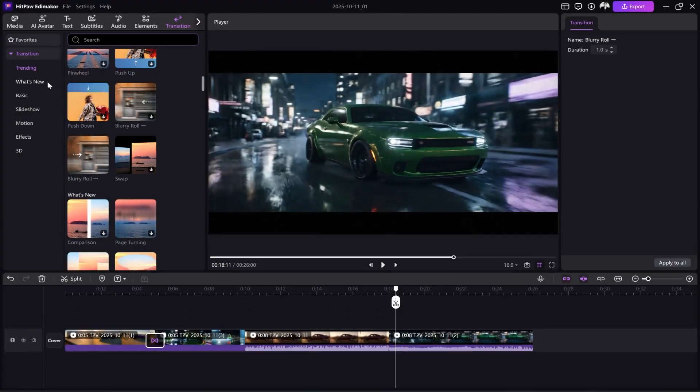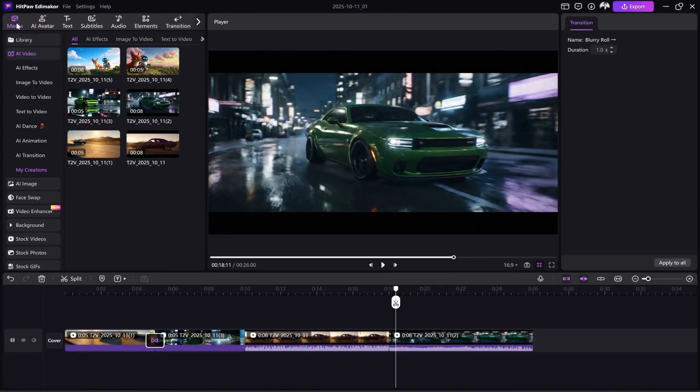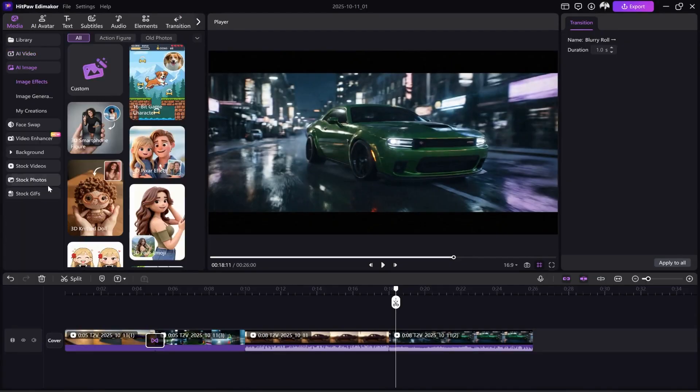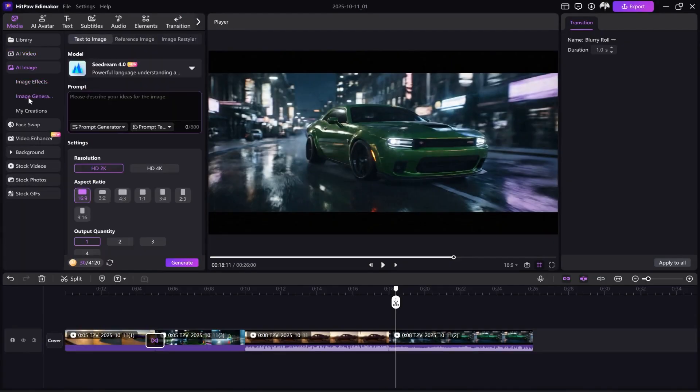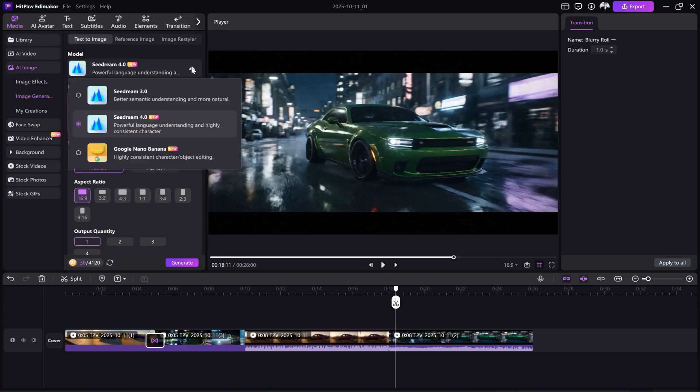I highly recommend you use this software. It's a comprehensive tool for all video editing tasks. In addition to video editing, you can also use its image generation tool, which includes powerful models like Stable Diffusion 4 and Nano Banana. I don't think there's anything more powerful than these.